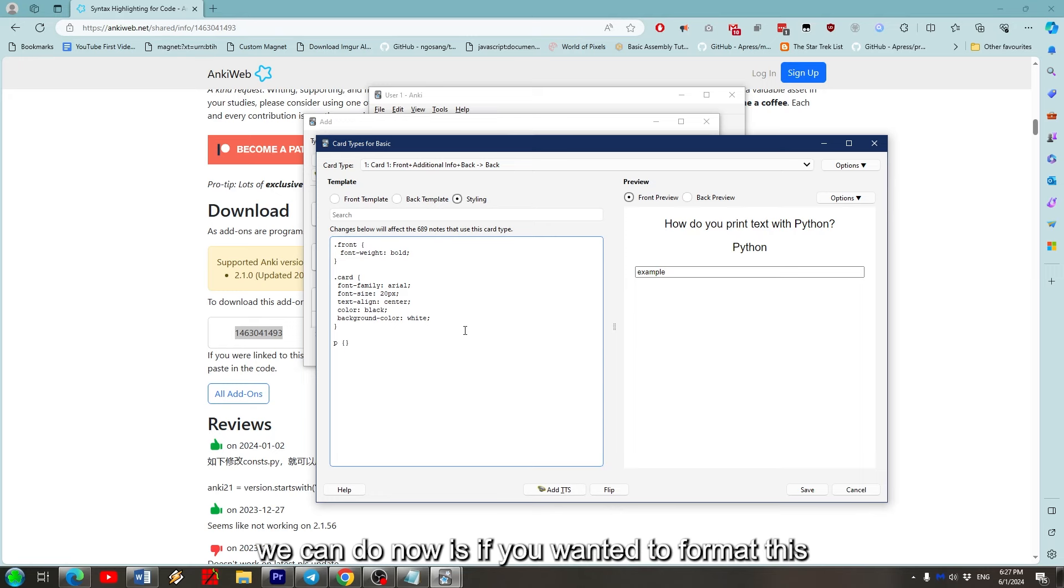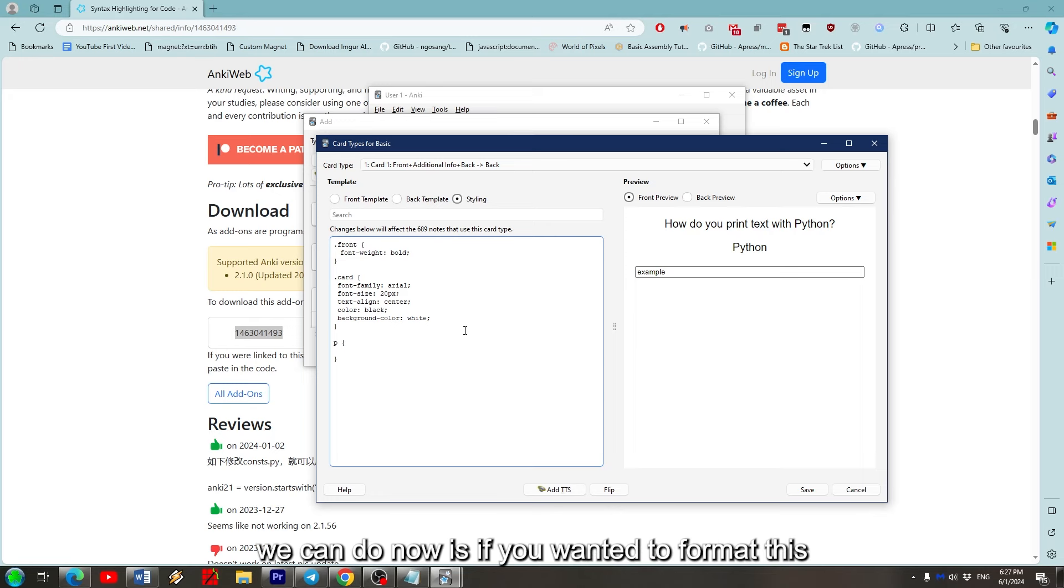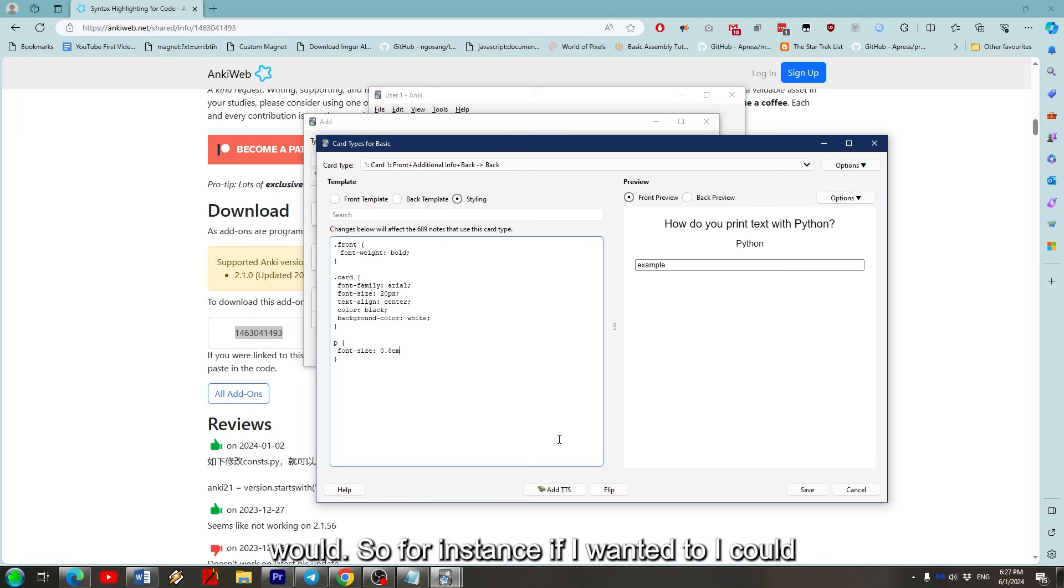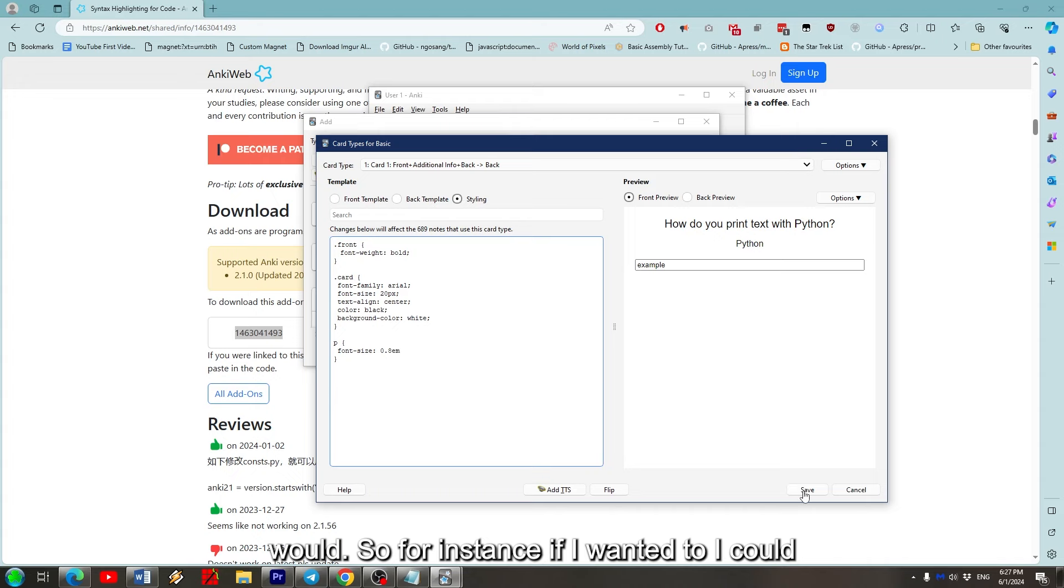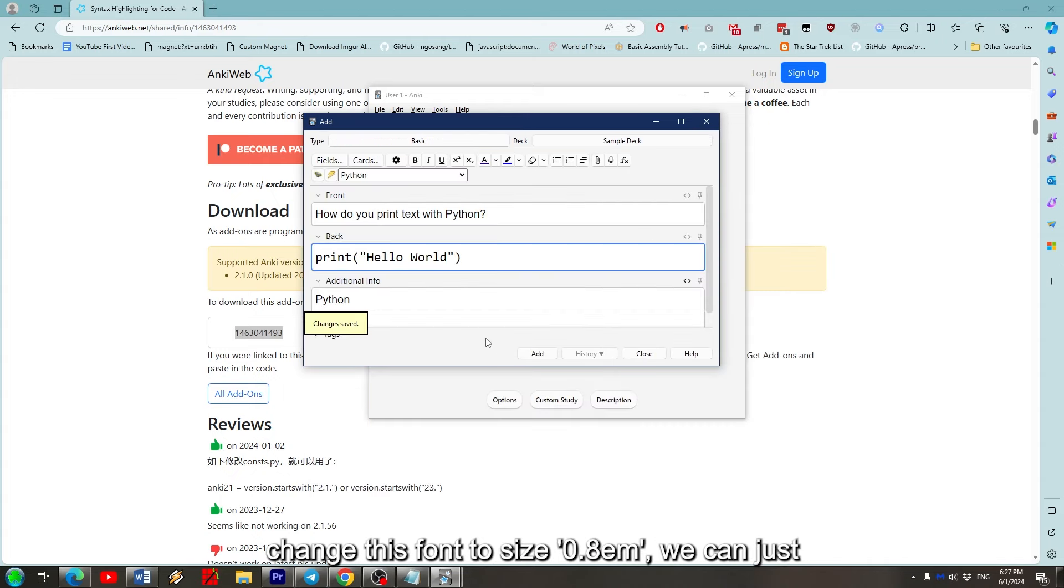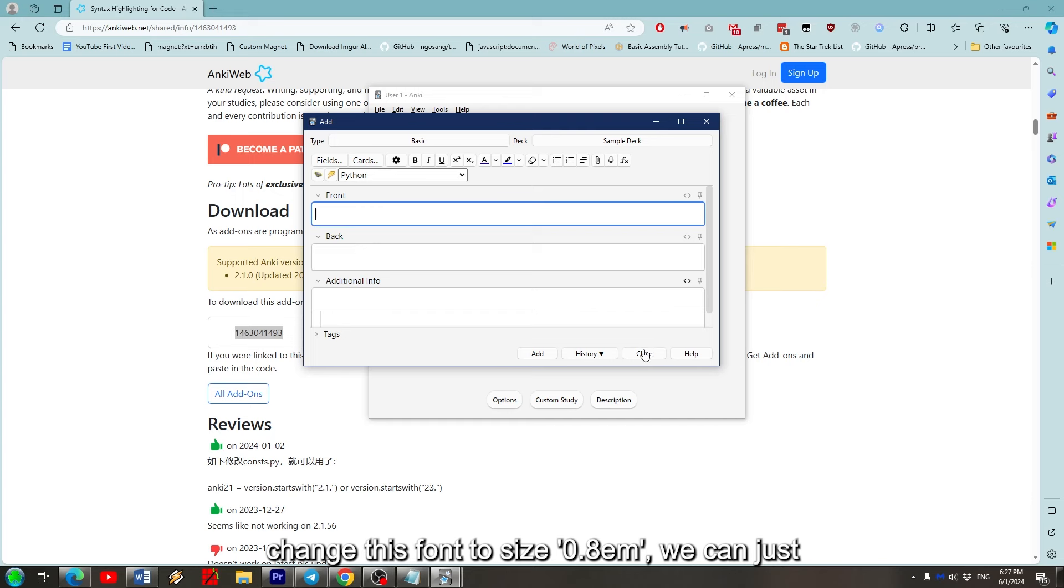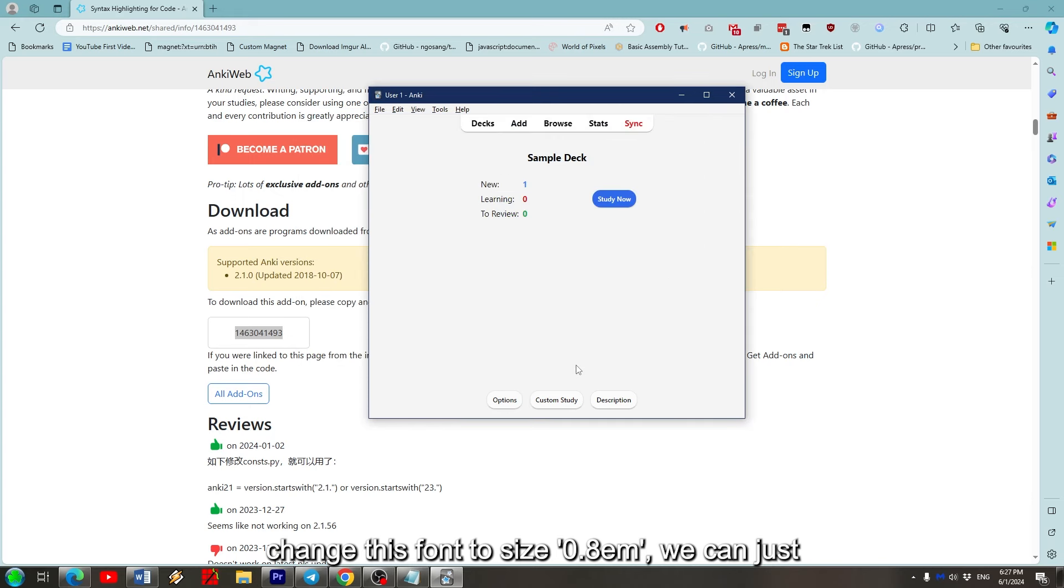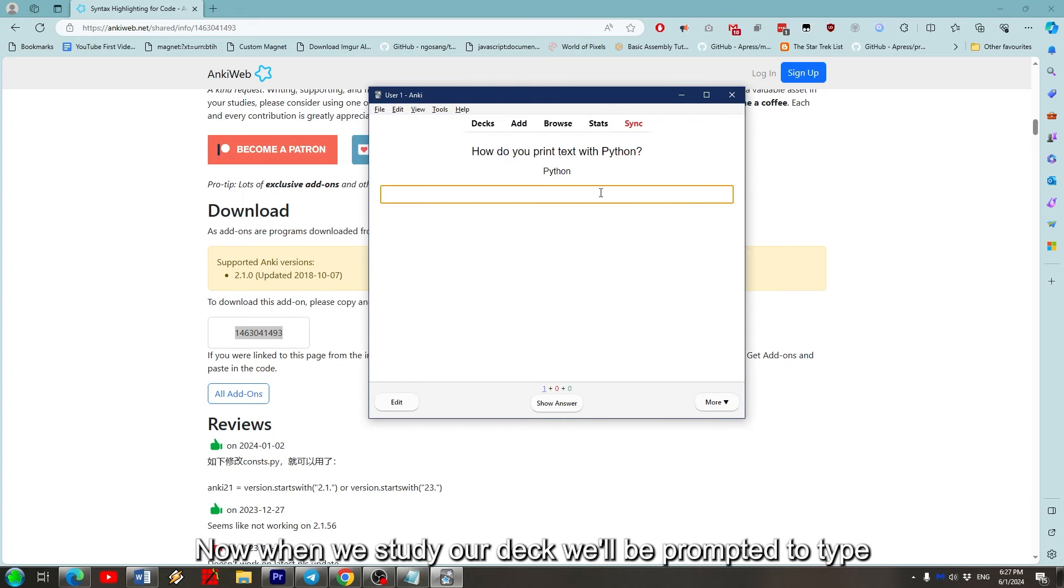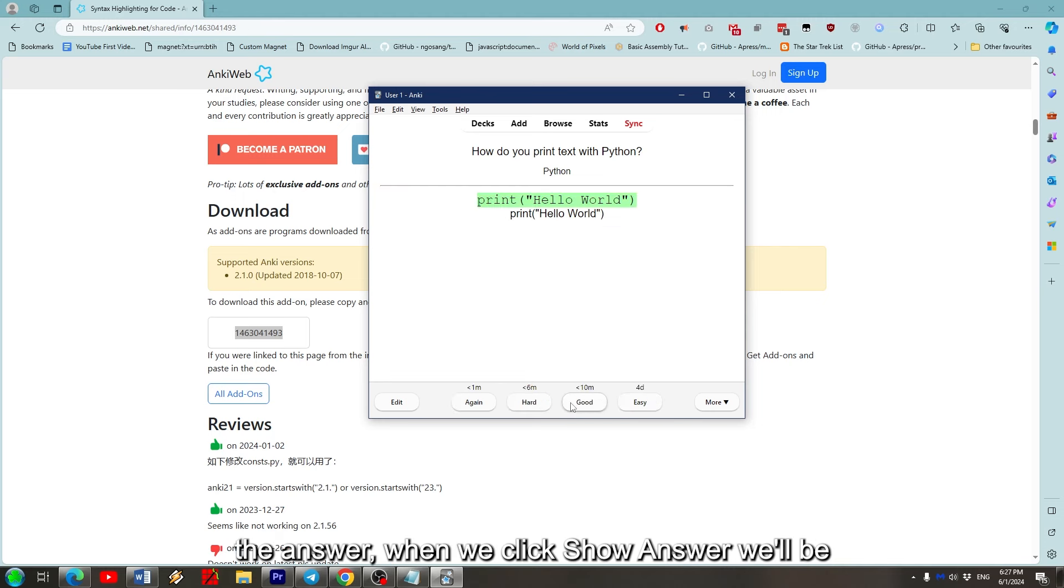So for instance, if I want to, I could change this font to size 0.8 em. We can just keep clicking OK to all that and we're done. Now when we study our deck, we'll be prompted to type in the answer. When we click Show Answer, we'll be given this comparison showing how close we were.